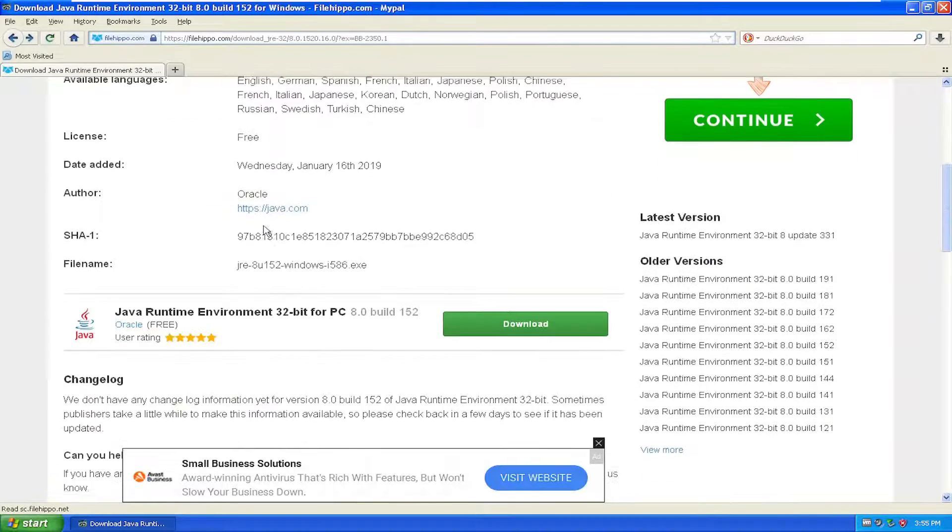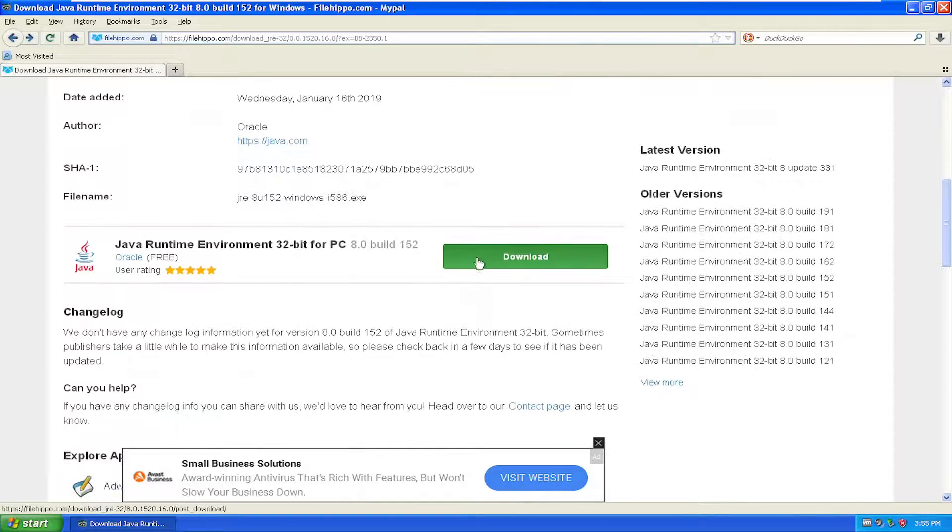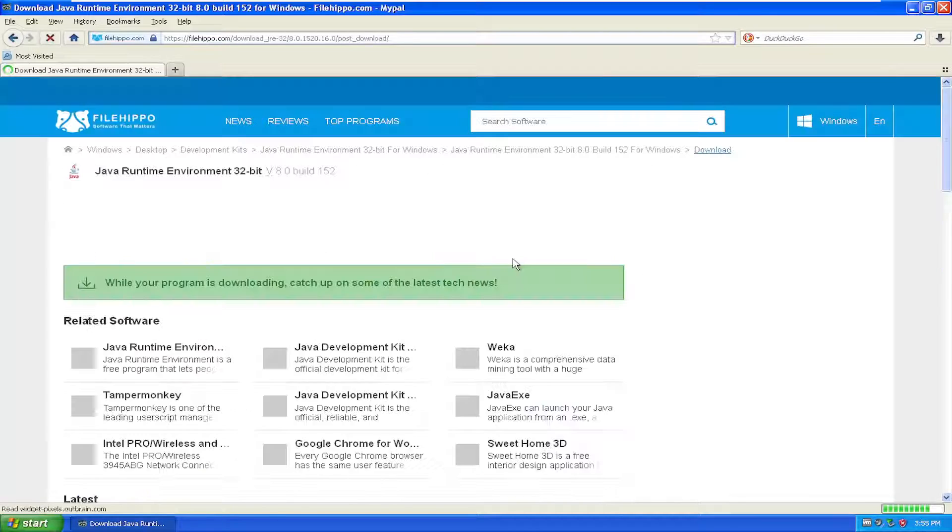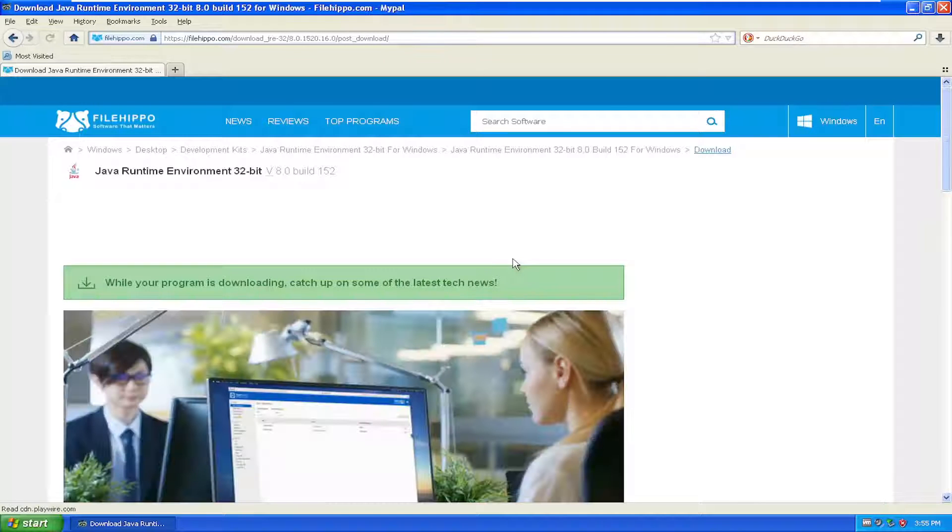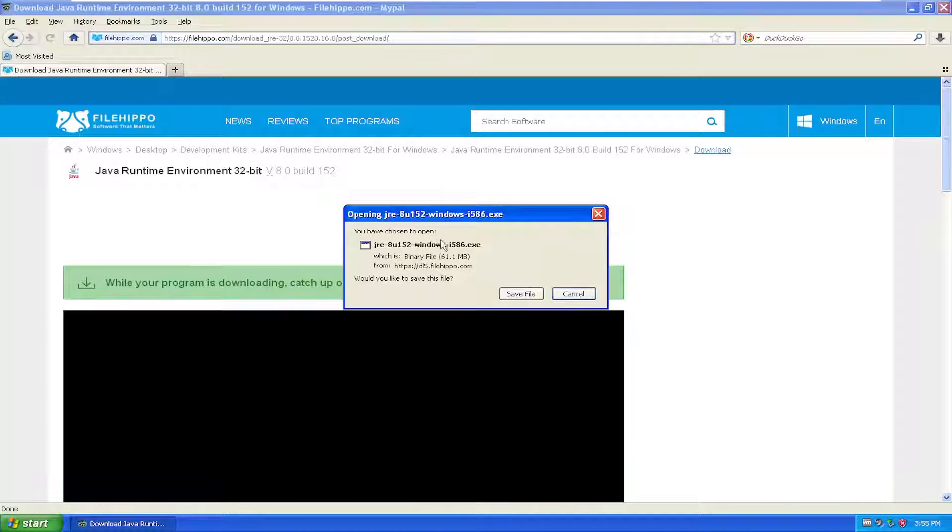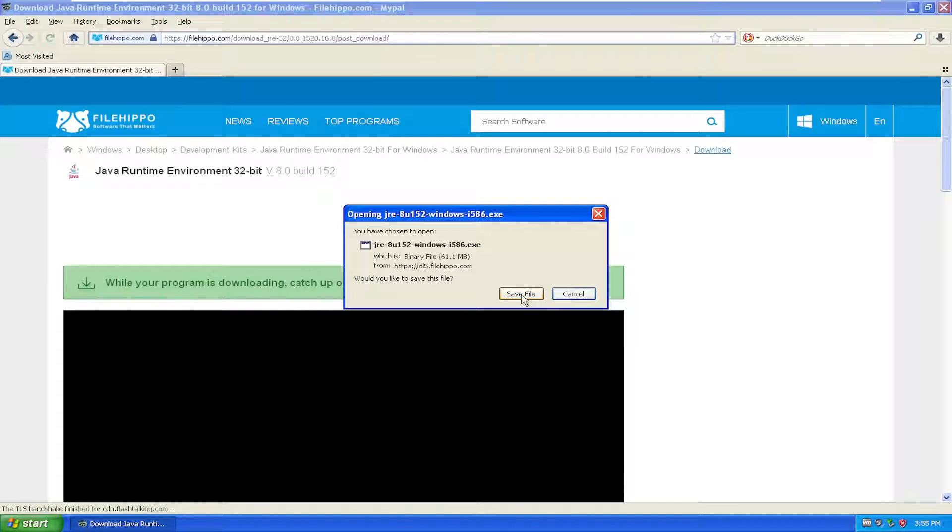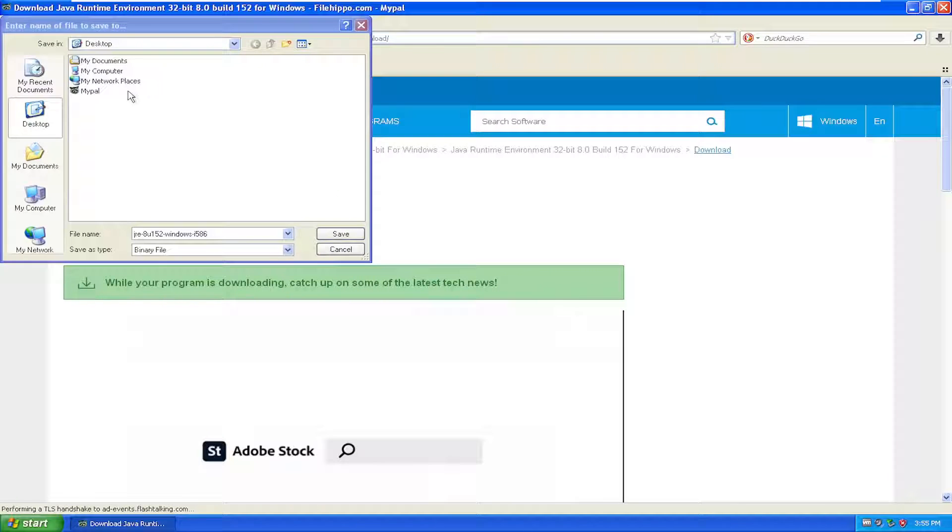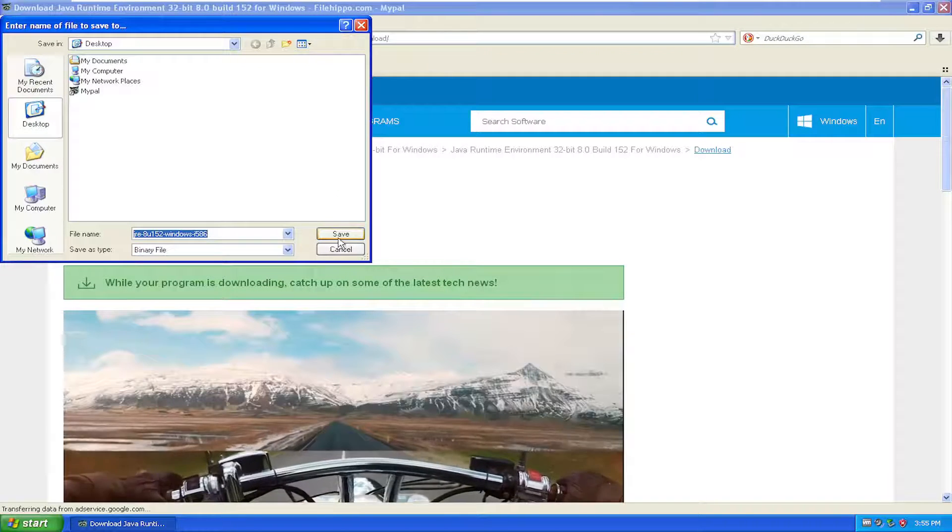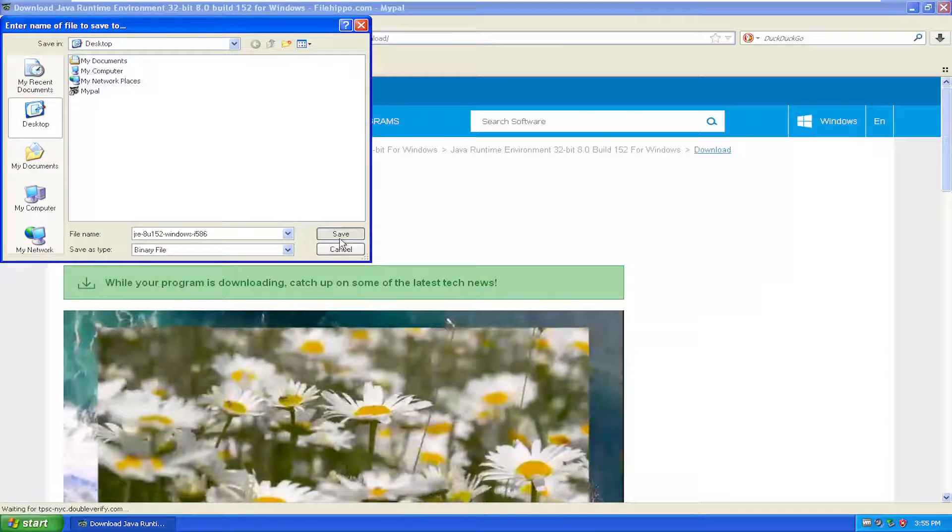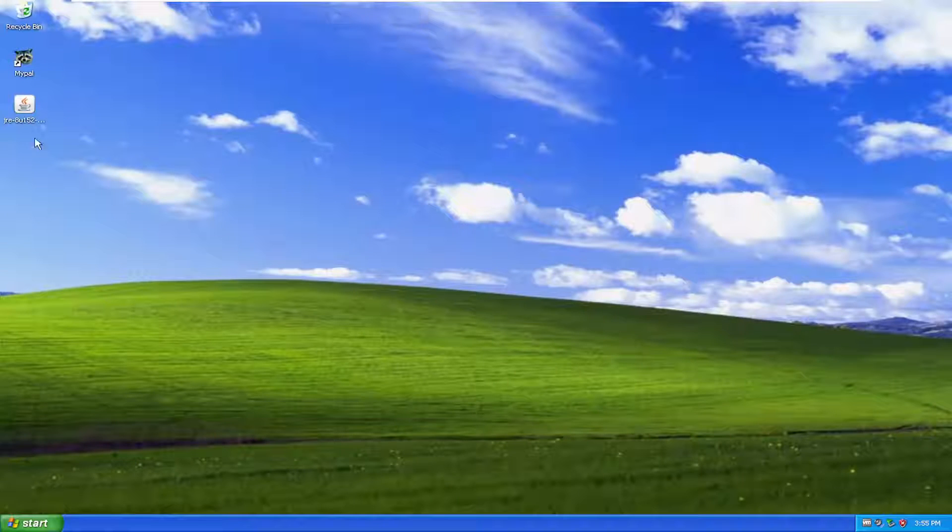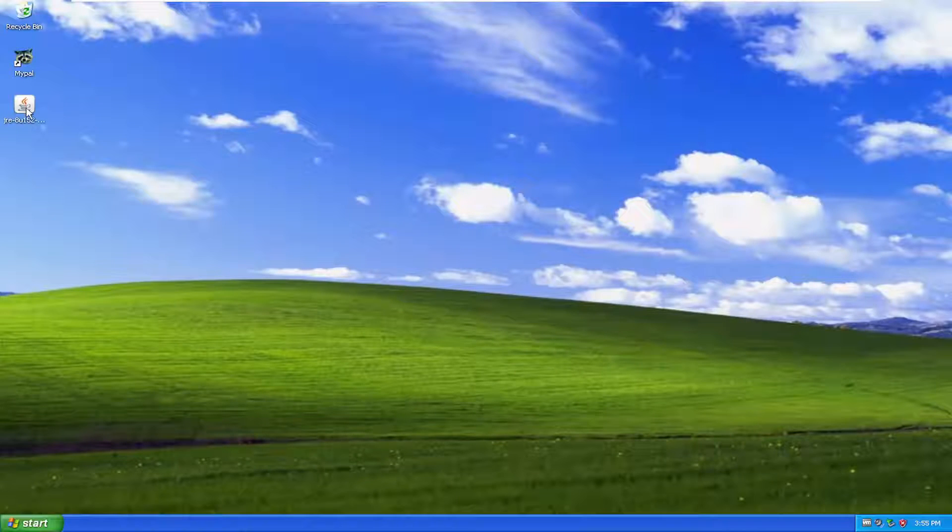You might have to scroll down on this page and select the download button for the 8.0 build 152. Go ahead and select the download option. If you can find this on other websites as well, you're welcome to download it from other hosting sites. I usually get a lot of my files from FileHippo. Go ahead and save that to the desktop and I'm going to close out the web browser.